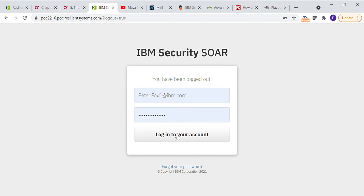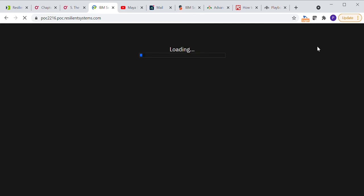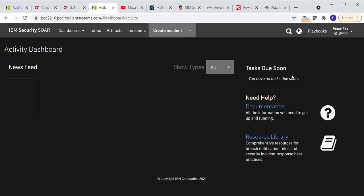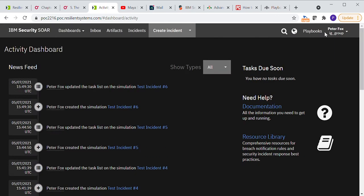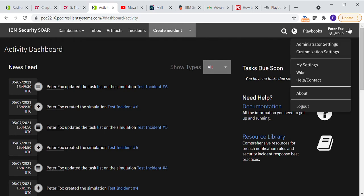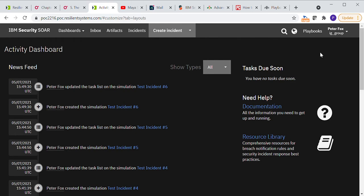So I'm going to log into my IBM Security SOAR account using my credentials here. And then in the top right hand corner, I'm going to click on my name and then customization settings.